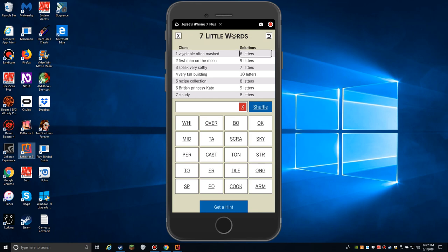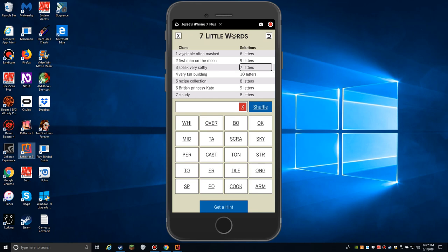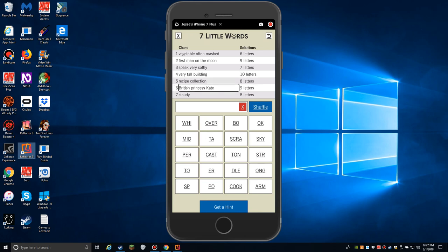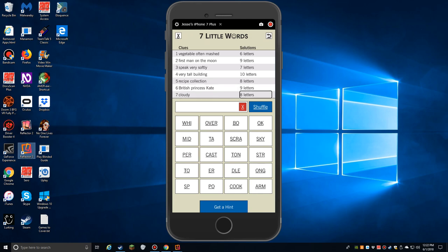Two. First man on the moon. That would be Armstrong. Nine letters. Three. Speak very softly. Probably whisper. Seven letters. Four. Very tall building. Skyscraper. Ten letters. Five. Recipe collection. Recipe collection cookbook, maybe? I don't know. Eight letters. Six. British Princess Kate. Nine letters. Seven. Cloudy. Eight letters. I'm not sure what those last couple might be, but I think we can do that by process of elimination.